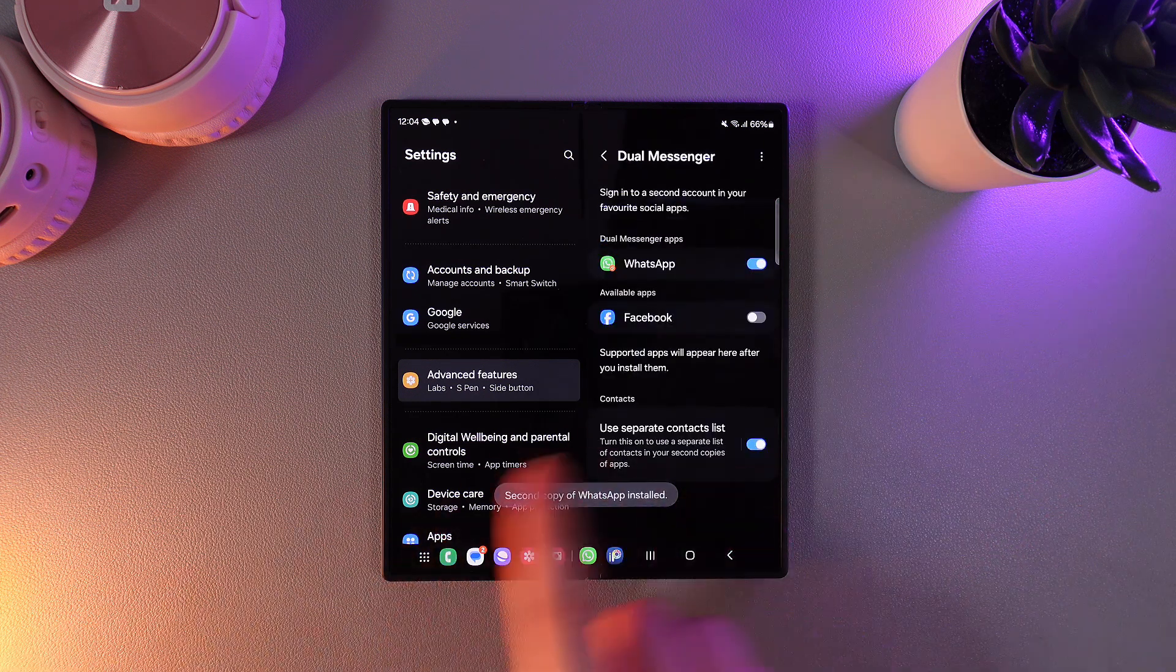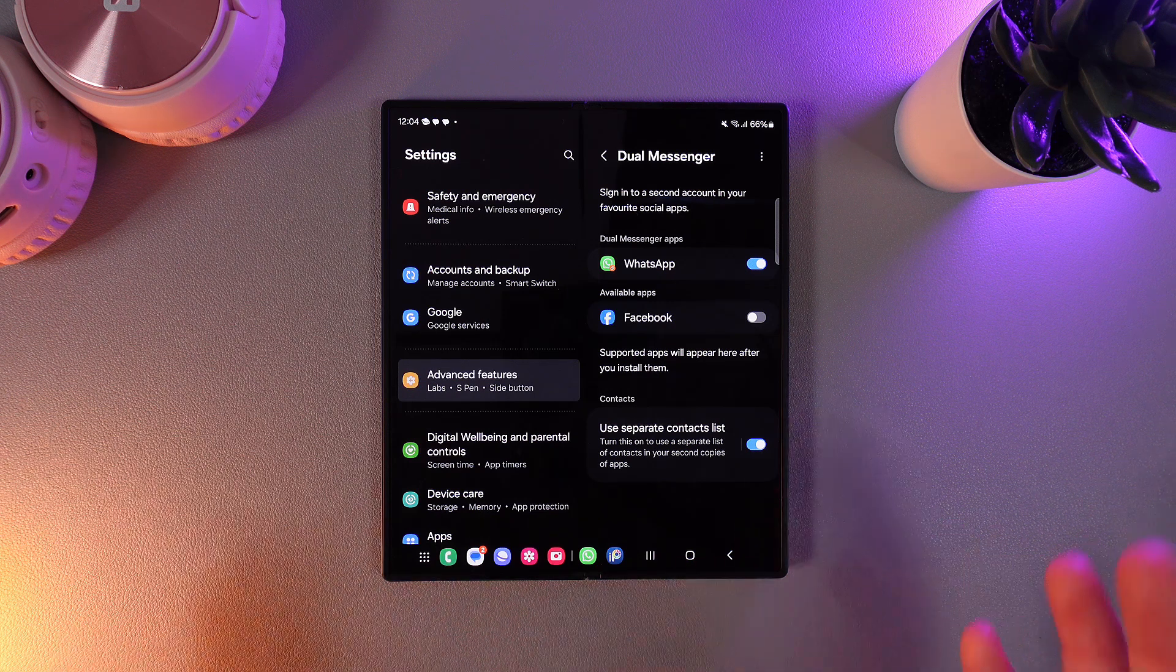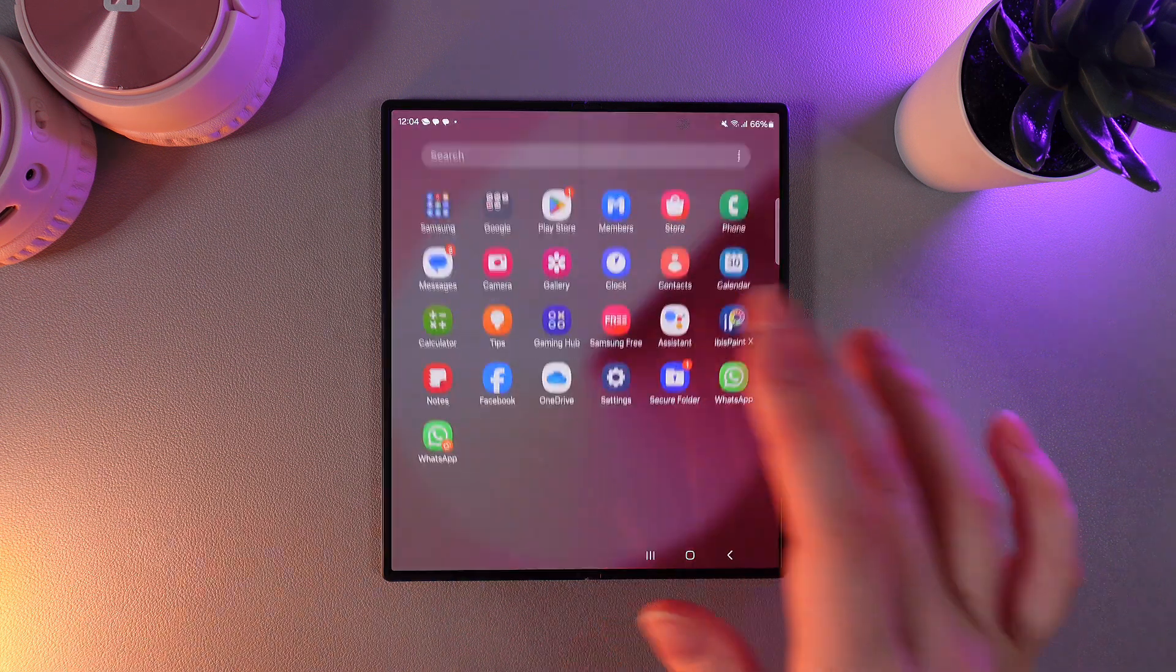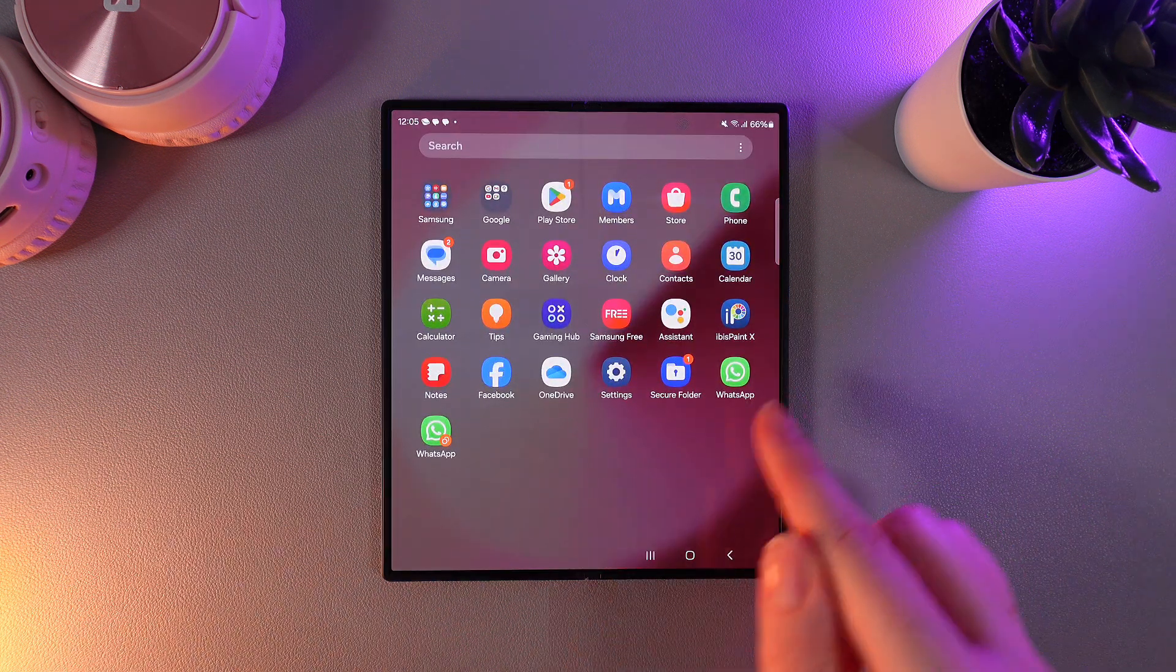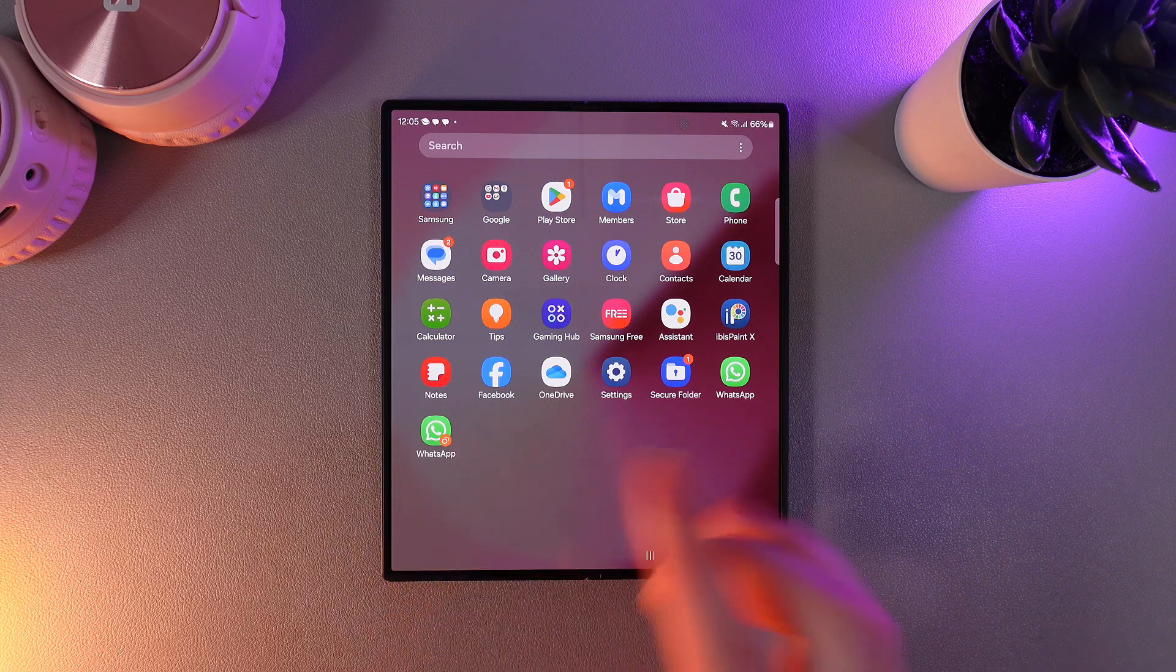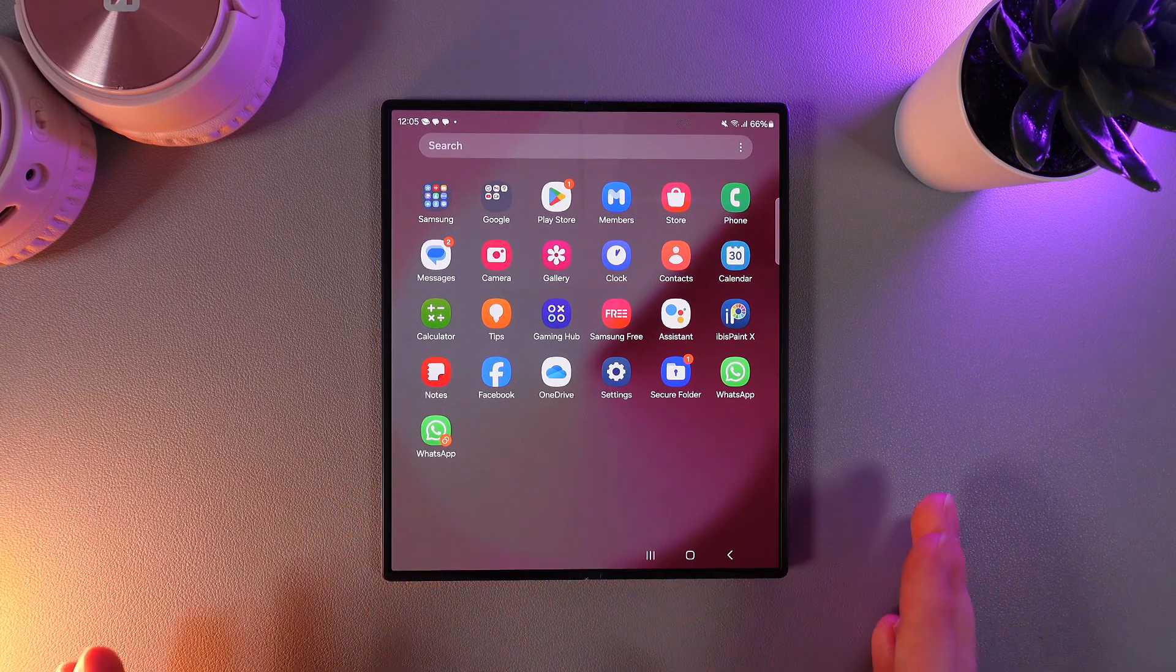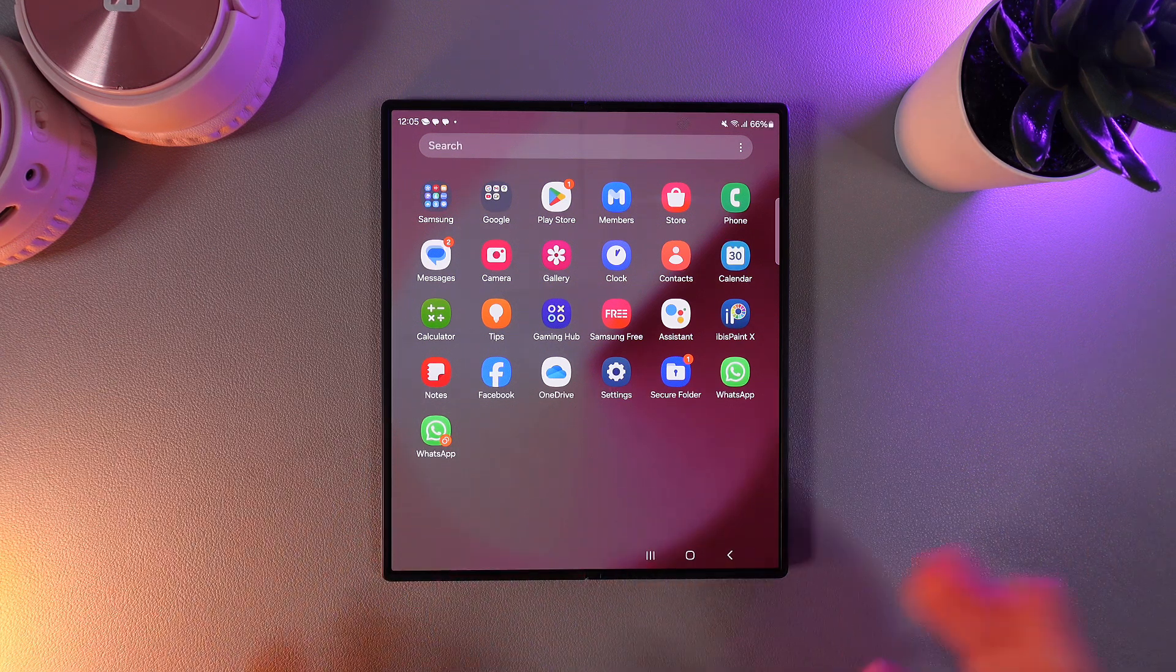I got this notification that the second copy of WhatsApp has been installed and if we take a look on the normal WhatsApp and on the clone you can notice on the clone this orange circle which means that this is a clone.